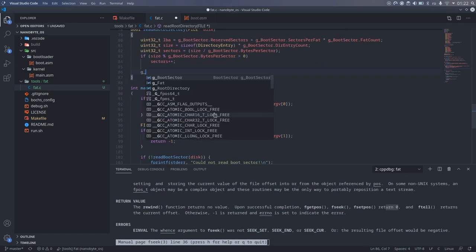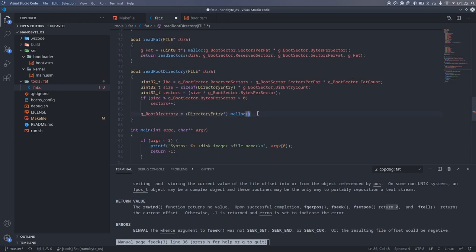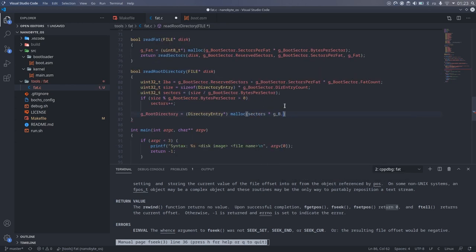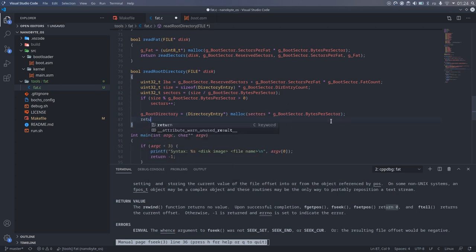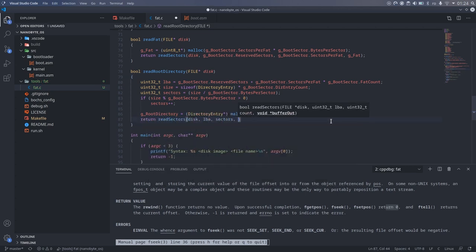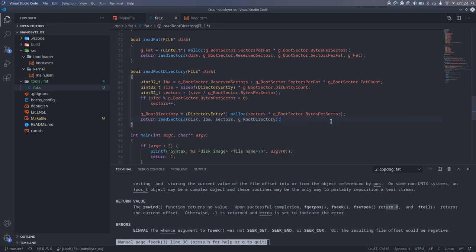After that, we can allocate the memory for the root directory. Notice that I allocated using the sector count instead of the size. This is because the readSectors function can only read full sectors. So we need to make sure we allocate enough memory not to overflow.